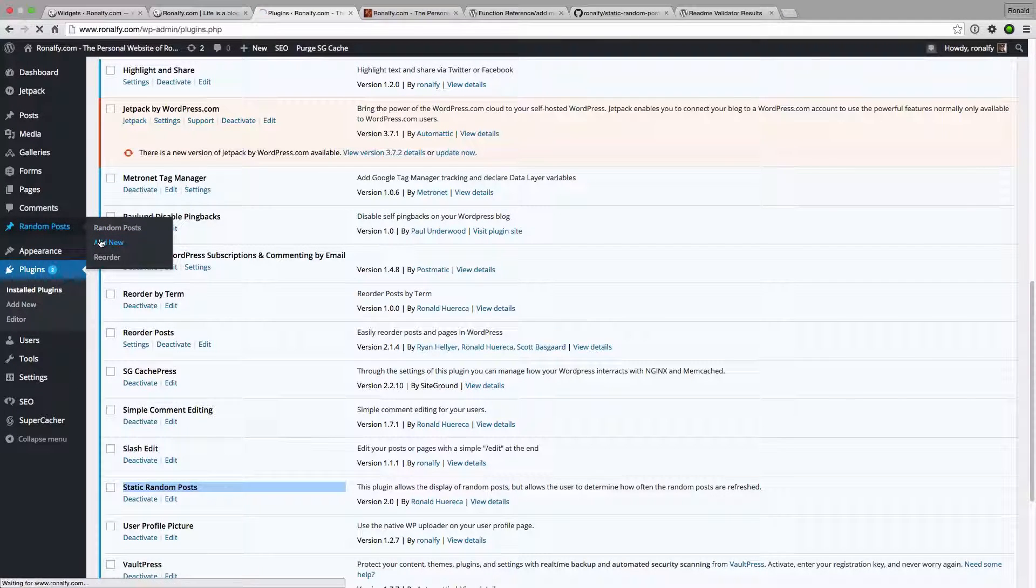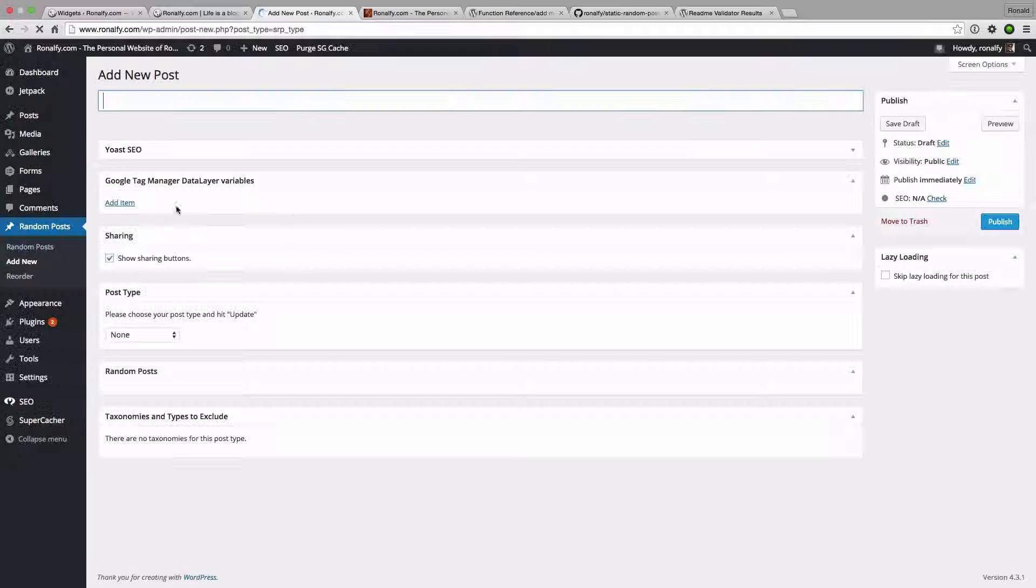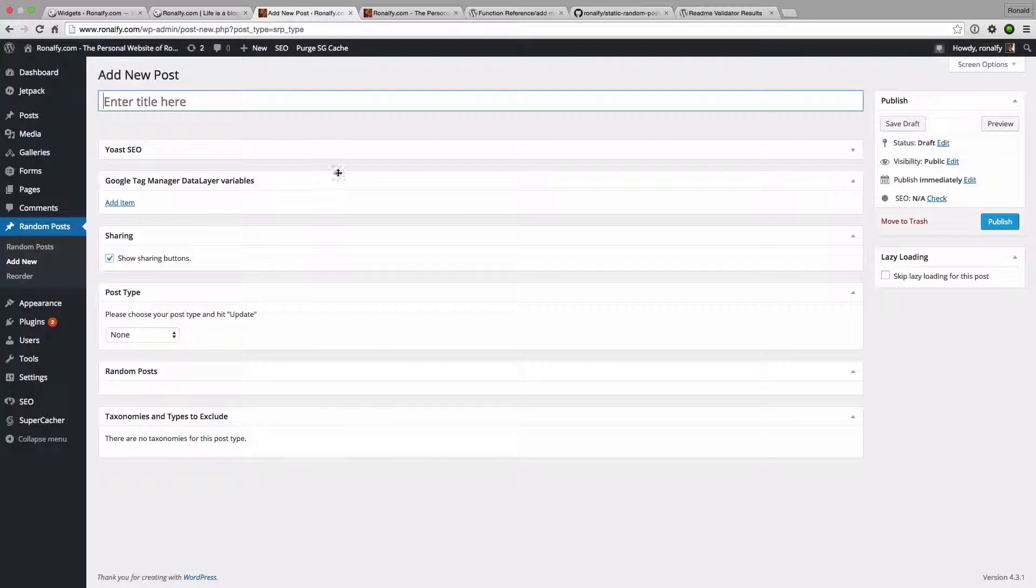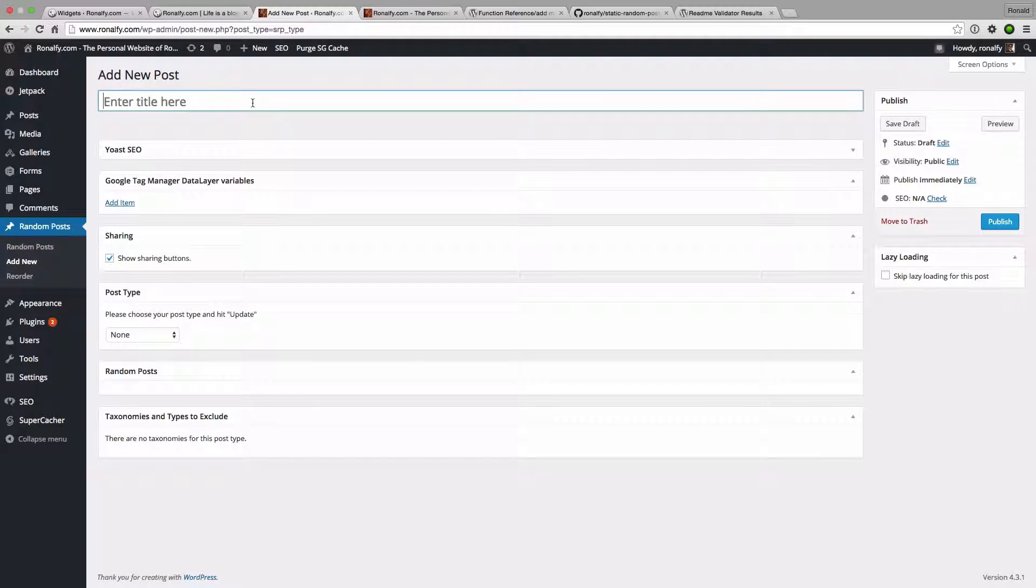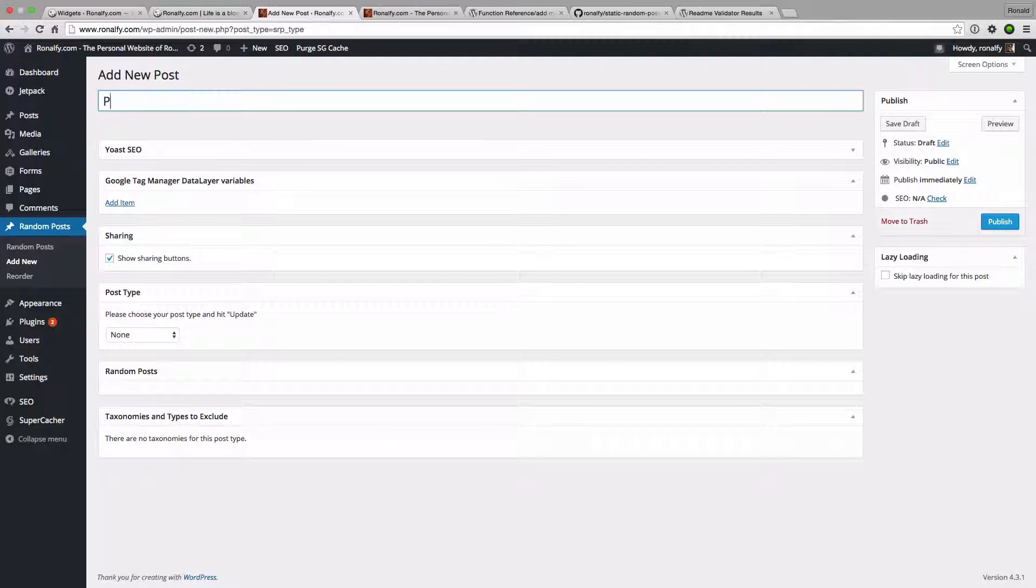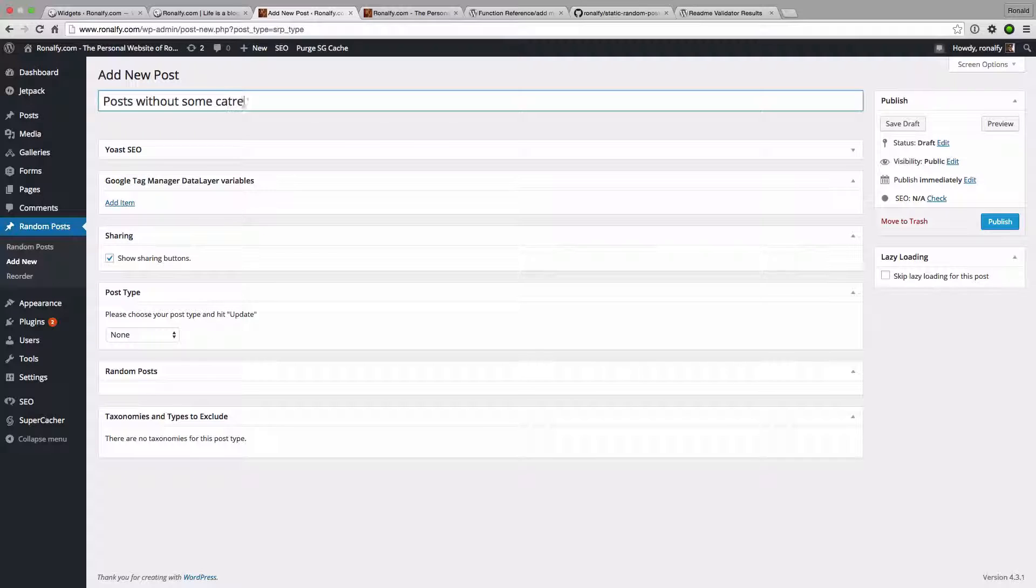I'm going to create a new post type essentially. What we're doing is creating something that's going to be random that we can show. So I'm going to show some posts without some categories.